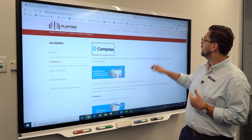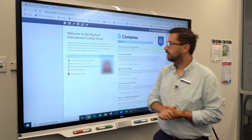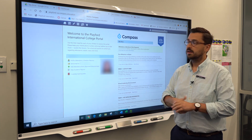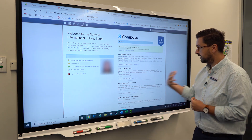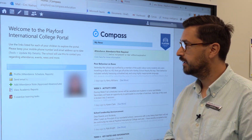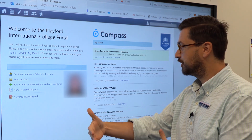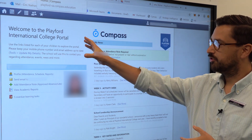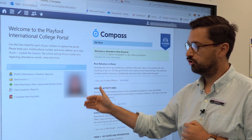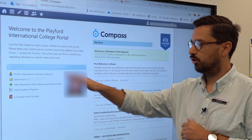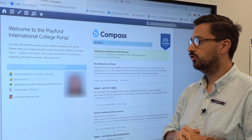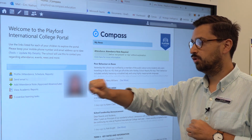I'm going to go straight to the platform — I've already logged in as a parent, so this is the exact same view that a parent will see. Compass is really logically laid out. We've got a quick introduction here about the Playford International College portal, and then we've got the student profile where we can go directly to the profile, email the teachers, add an attendance note, or view academic reports.